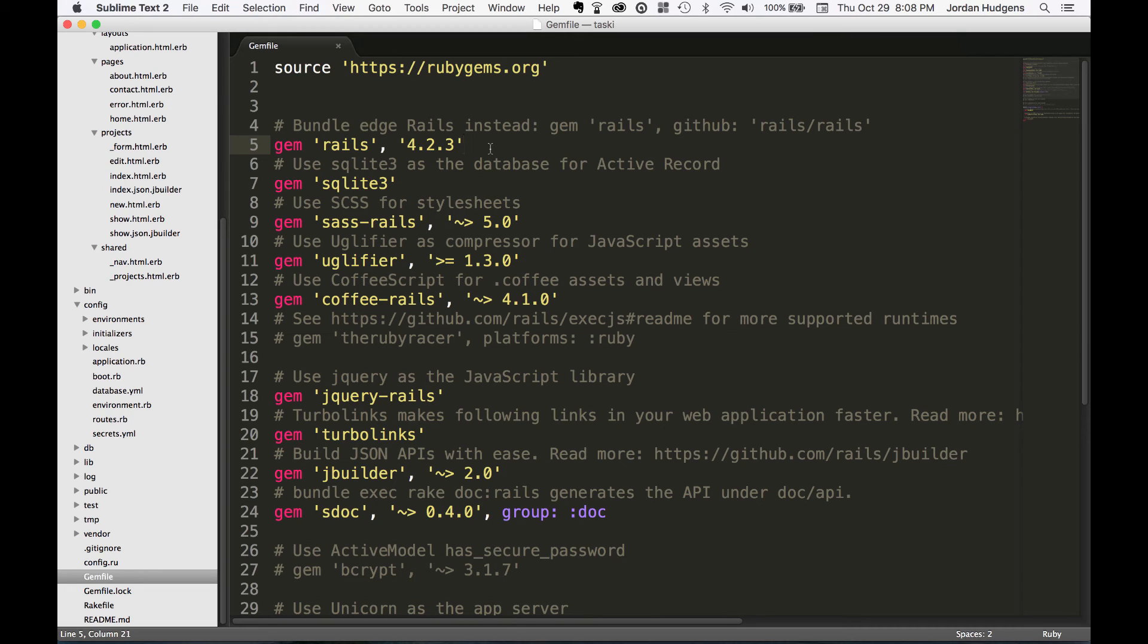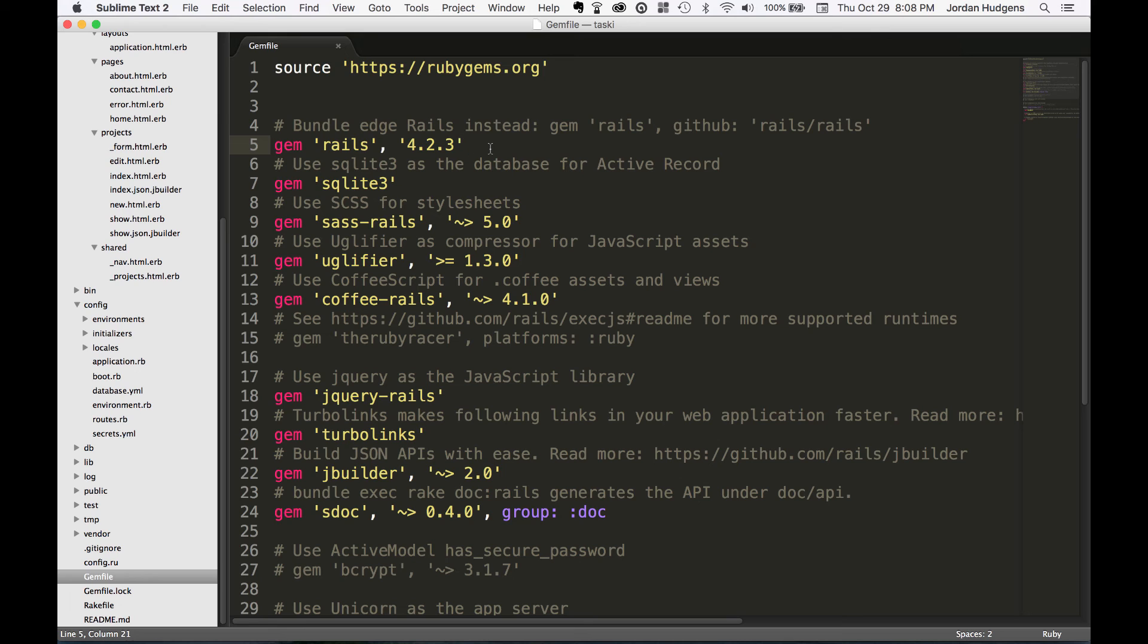Technically you could go into each one of these Ruby gem files and copy all the code, bring them into your application manually, and have access to them the same way as if you built all those methods from scratch yourself.